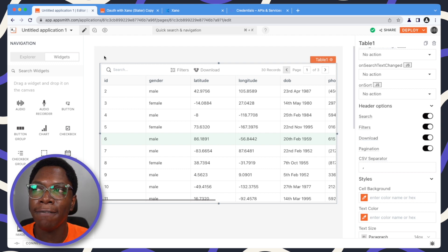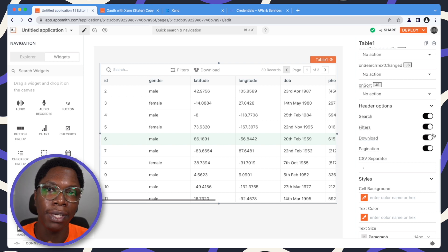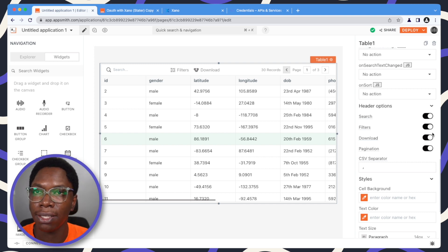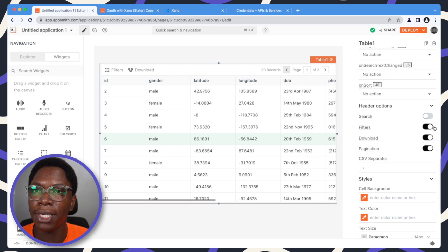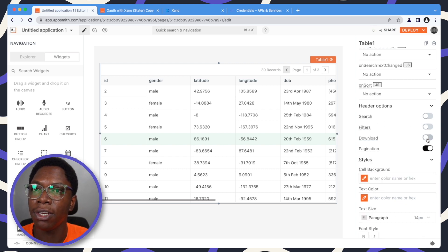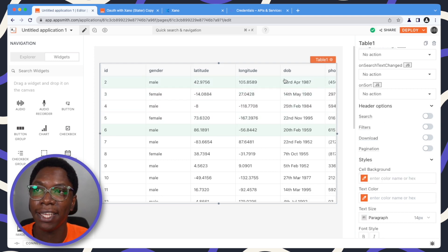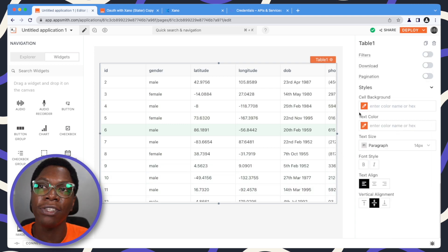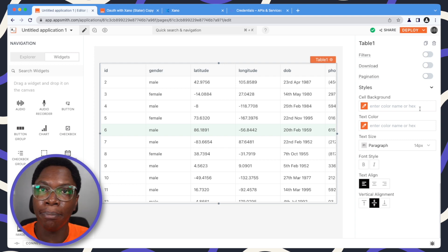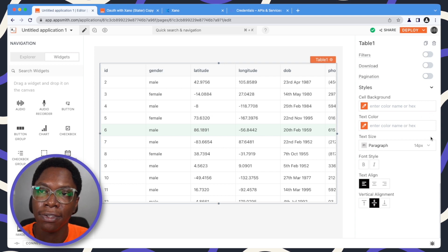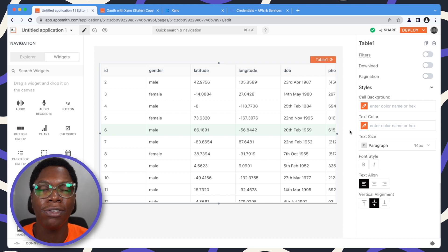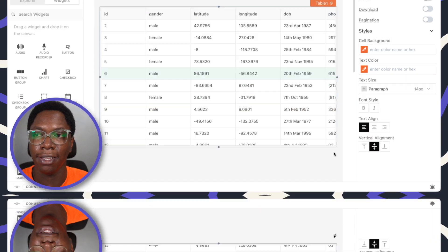You can also control the table header options. Right now we have lots of options displayed on the table header, and you can turn them off to make the table cleaner for your use case — you can turn off search, filters, downloads, or even pagination, giving you a really clean-looking table widget. For styles, you can style the table widget to suit your brand or theme — change the cell background, text color, size, font style, alignment, and vertical alignment.